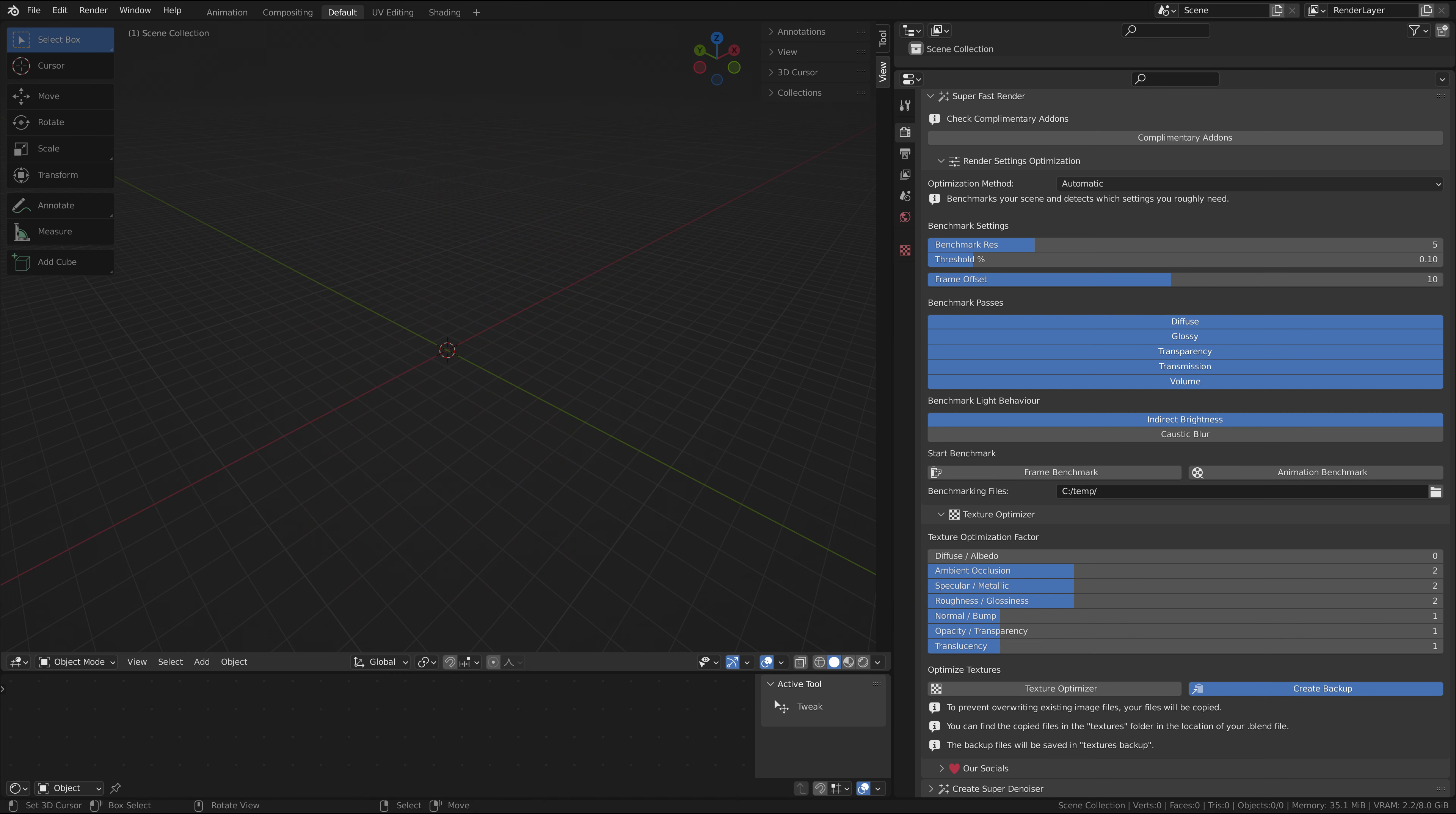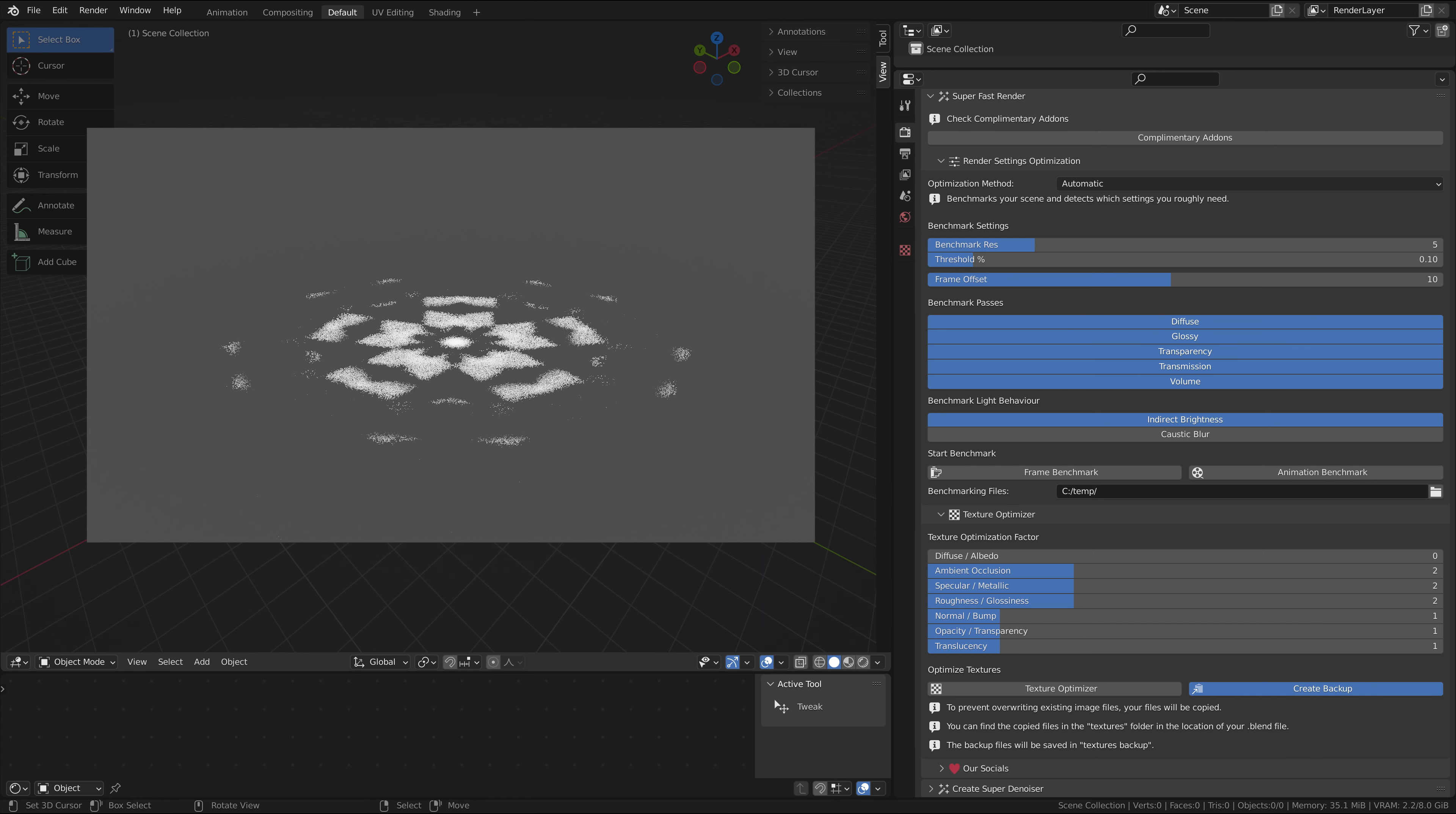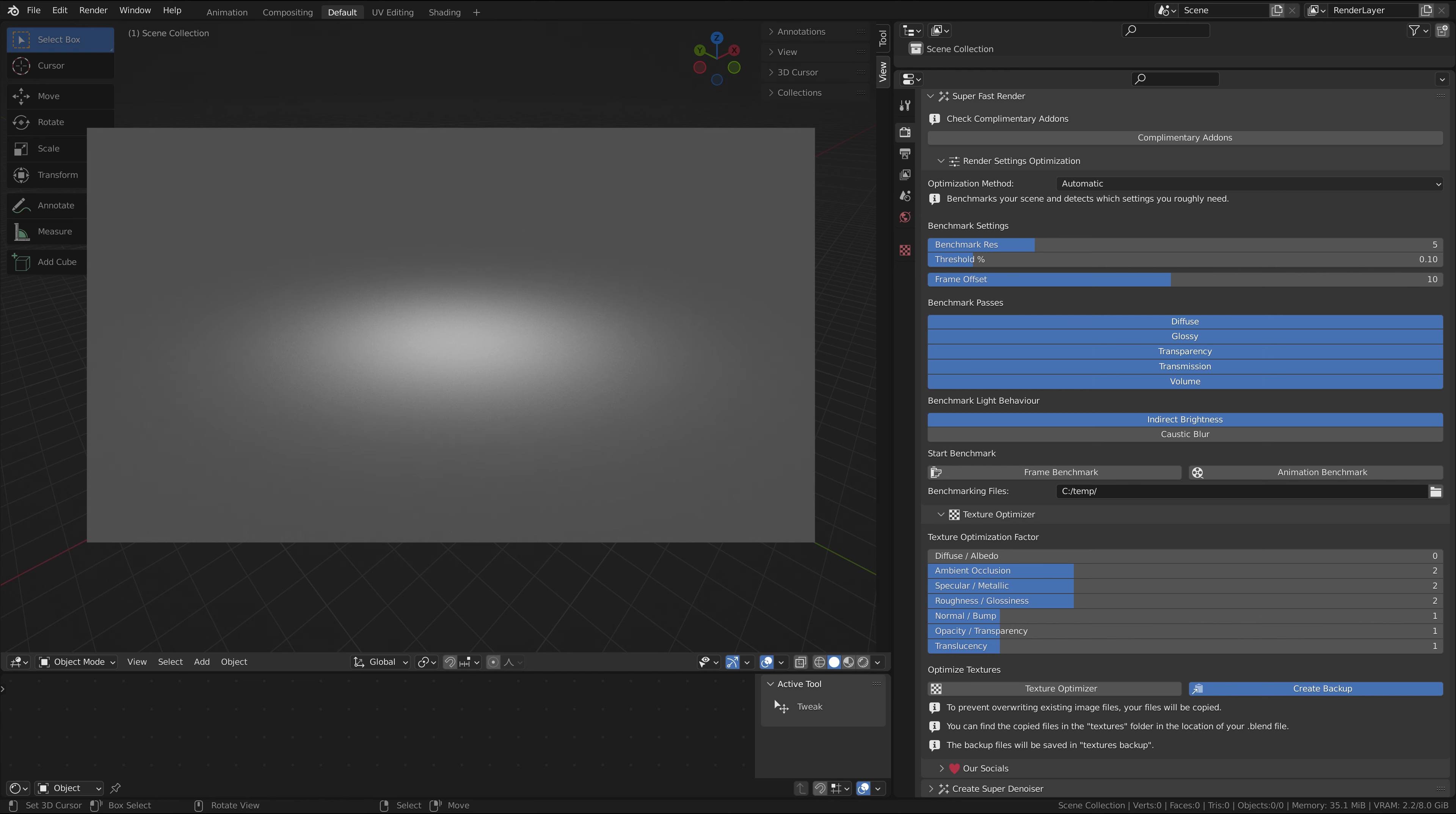The caustic blur is the setting that decides how blurred caustics should be. If they're not blurred at all, then there will be hotspots of high noise areas. If they're blurred too much, then you wouldn't see any of the caustics in your scene at all.